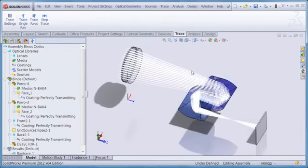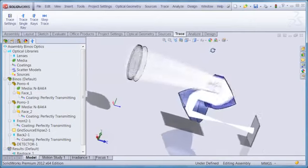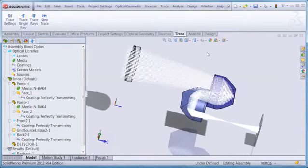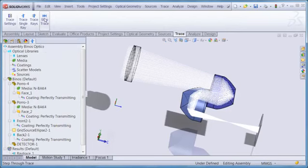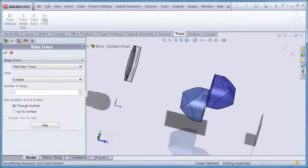Let's take a look at some of these features. Here I have half a binocular system, comprising a doublet objective and two prisms. Let's suppose that I want to do a partial ray trace on this. In the trace menu, I select step trace.